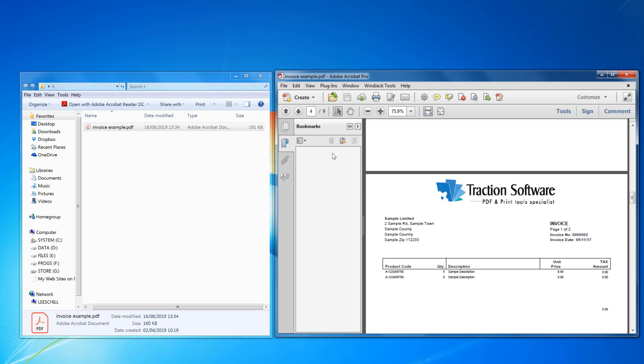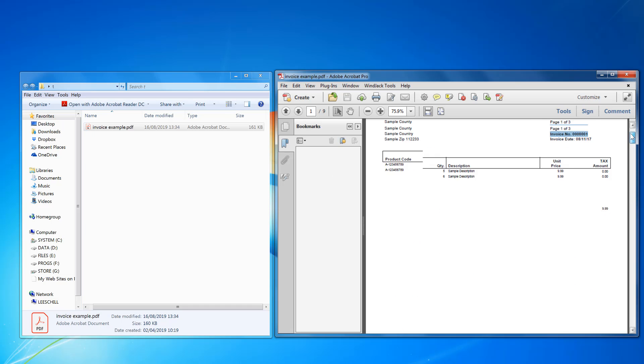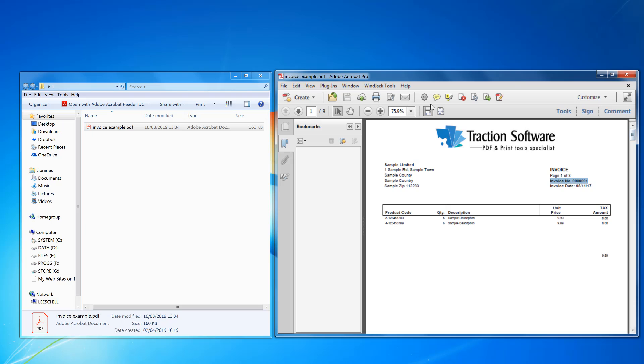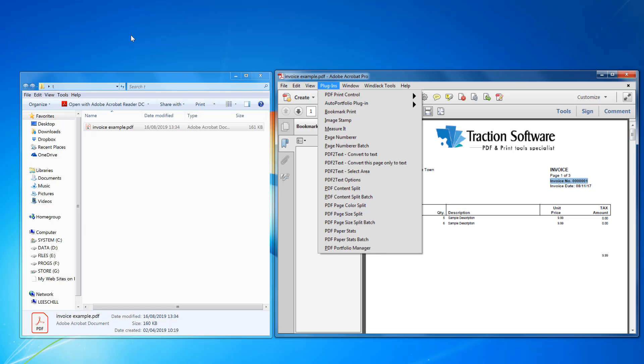I can just click on the bookmark to jump straight to the invoice. Now to do this I need PDF content split. Once it's installed I click on plugins, the link is in the description of this video.